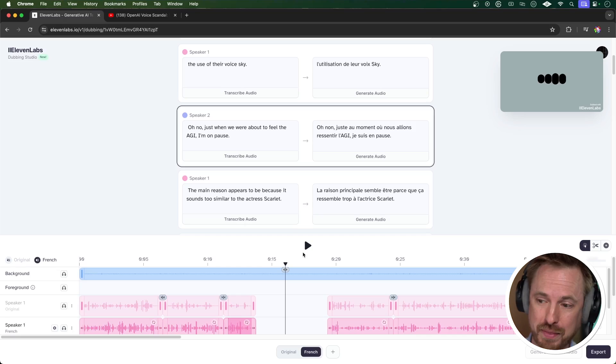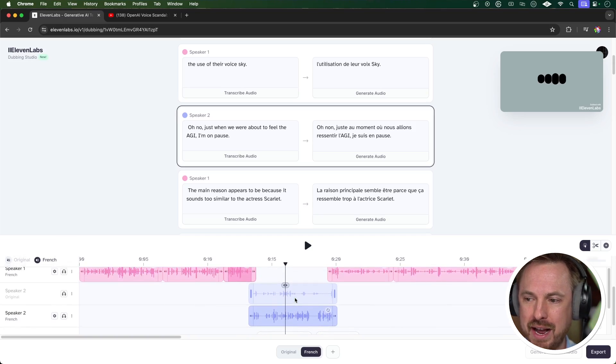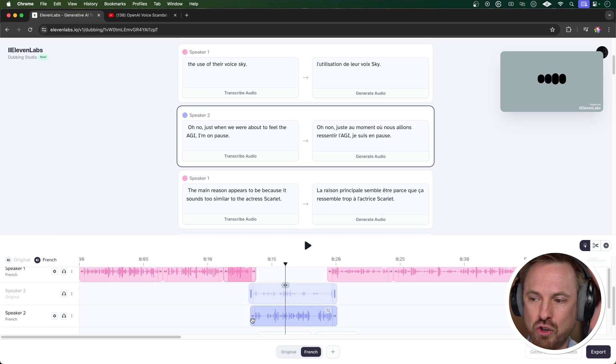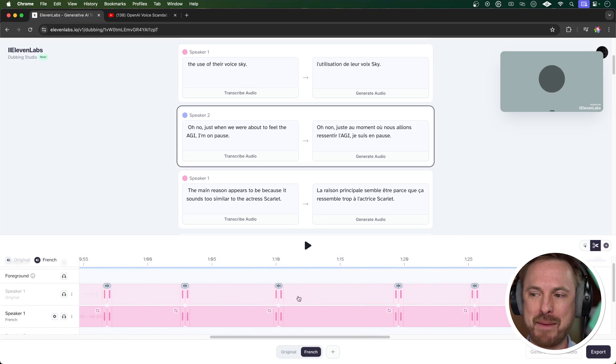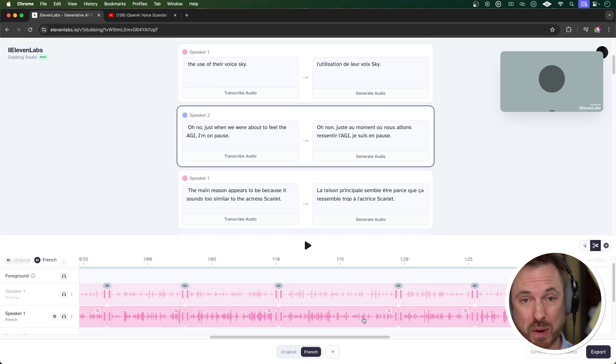Another thing I notice when playing back is that Sky clashes with my last words — I'd like to correct that. Scroll down here and you'll see this is Sky speaking in French. I can actually drag to make that a bit smaller, just like I would in an audio editor. L'utilisation de leur voix, Sky. You'll see I have the ability to go through each track individually and make edits. I can also see a waveform so I can really dial in my dubbing for my YouTube videos inside the Eleven Labs dubbing studio.